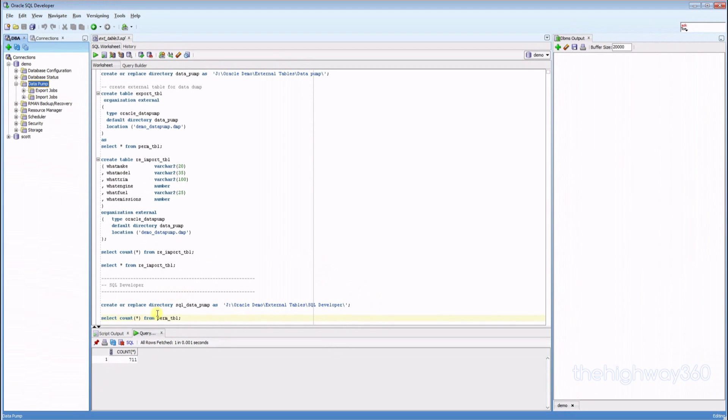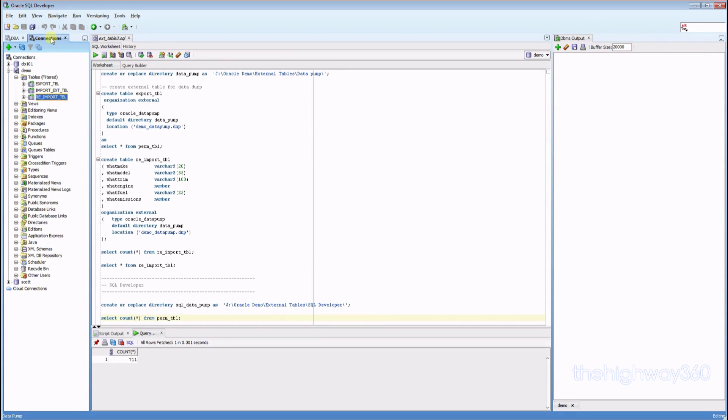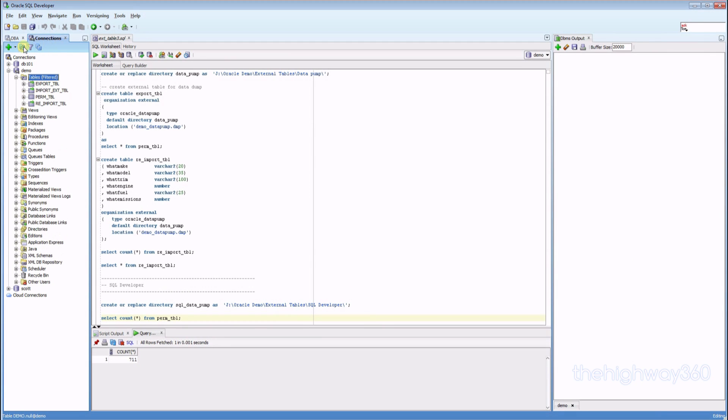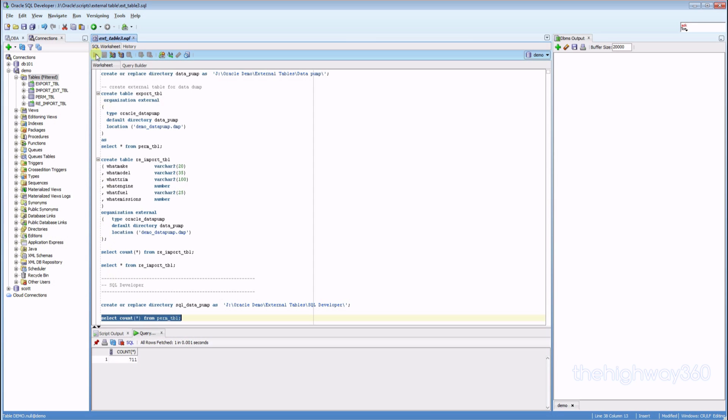Okay. Now let's go back to here and do refresh. Now the table is back. Let's run it here. Okay, you've got 711.